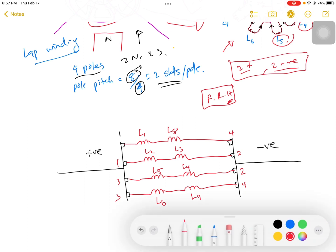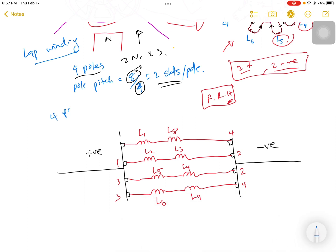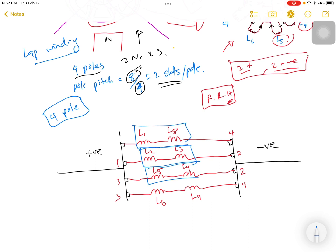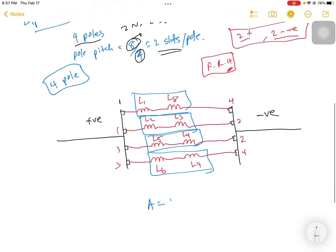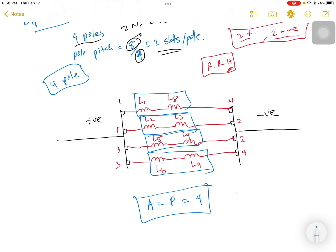Looking at this circuit, the machine has 4 poles and we can count the parallel current paths: path 1, path 2, path 3, and path 4. Because of this, A equals the number of poles P, which equals 4 in this case. This is solely for simplex winding. For duplex winding, you would have twice as many — 2 times 4 equals 8 parallel paths.